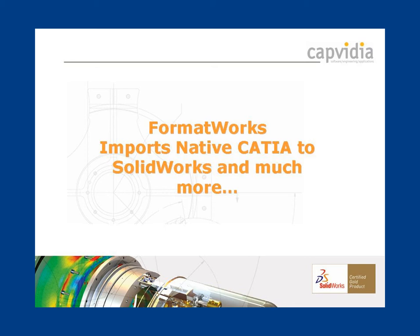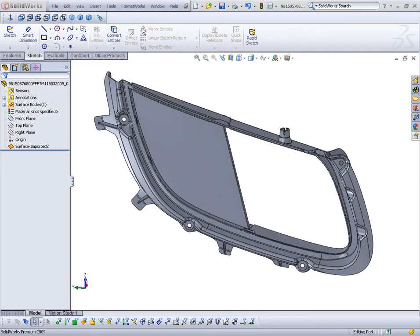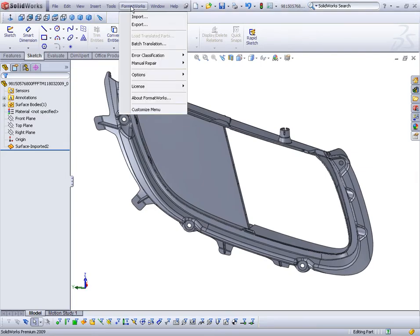Formworks is well known for importing native CATIA data into SOLIDWORKS, but it offers much more. In this video, we'll show you all the benefits of Formworks. Formworks is a gold-certified product, which means it has the highest level of integration within SOLIDWORKS. Let's take a look at this integration.